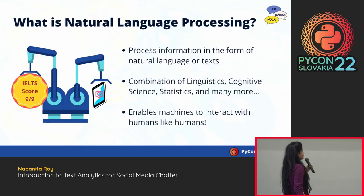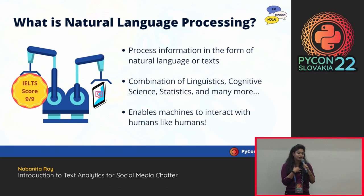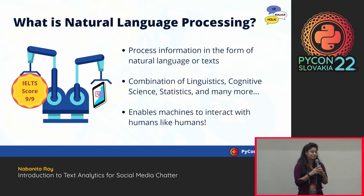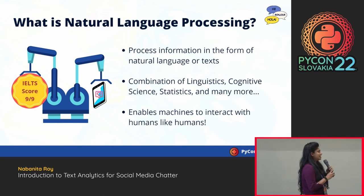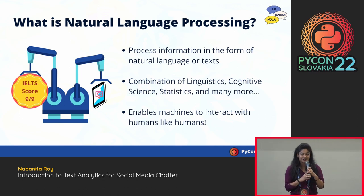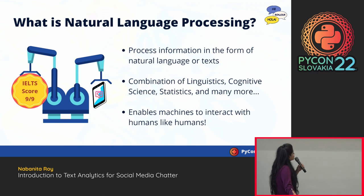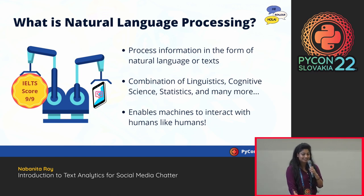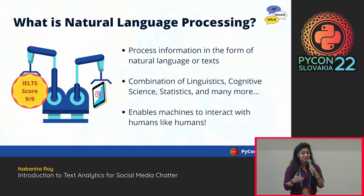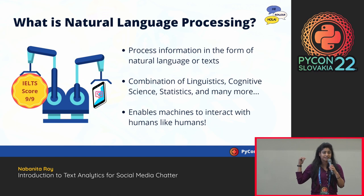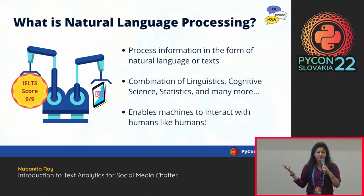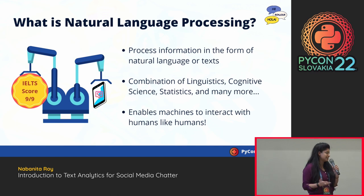Starting with natural language processing — what it is. I basically speak Hindi, Bengali, and Indian languages, and when I took the IELTS exam, I was tested on reading, listening, writing, and speaking skills. Exactly these four components are important for machines to learn in order to interact like humans do. That's what natural language processing is about: enabling machines to read, write, speak, and listen like humans.